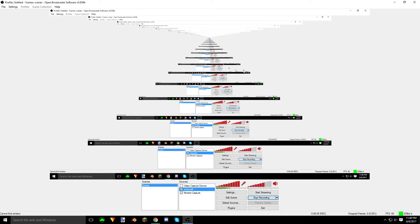The monitor capture explains itself — it captures your monitor. So those are probably the three most important things YouTubers will need to do videos with OBS.